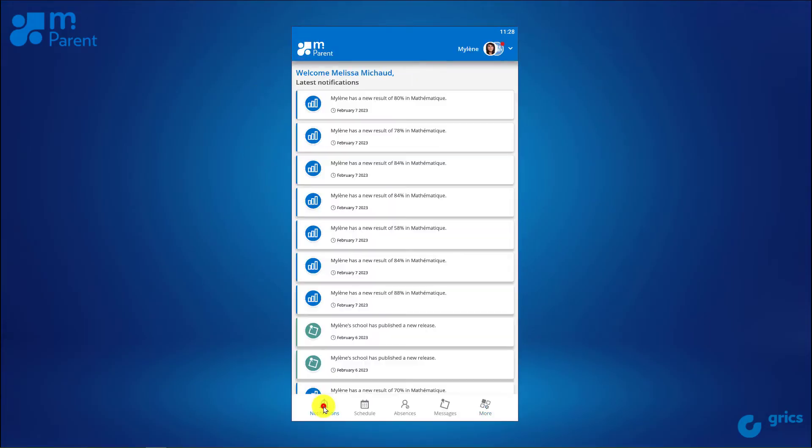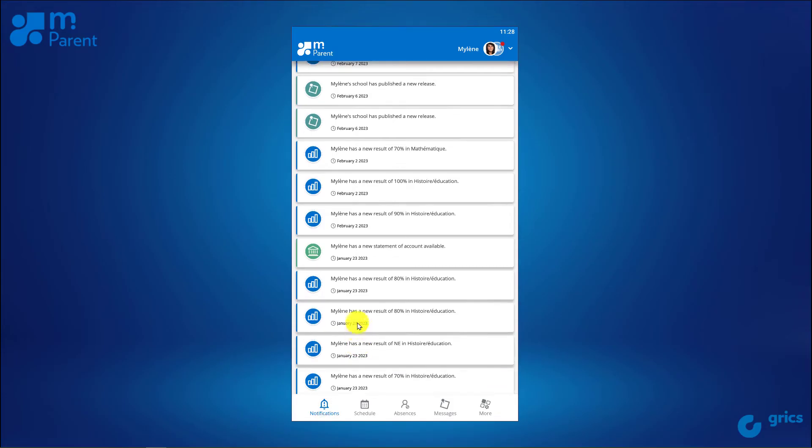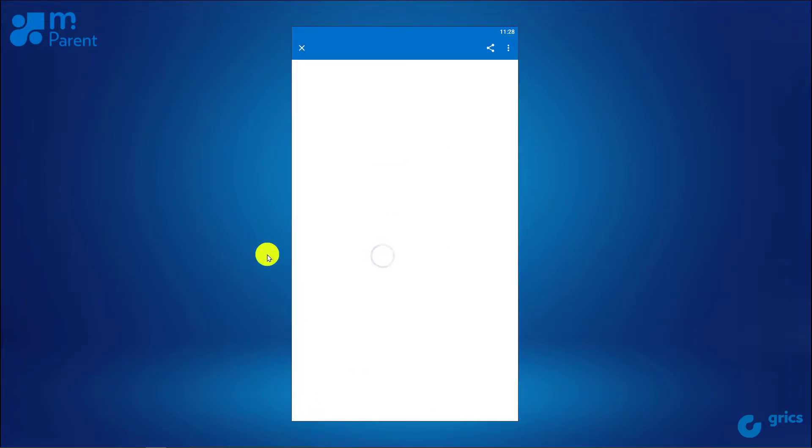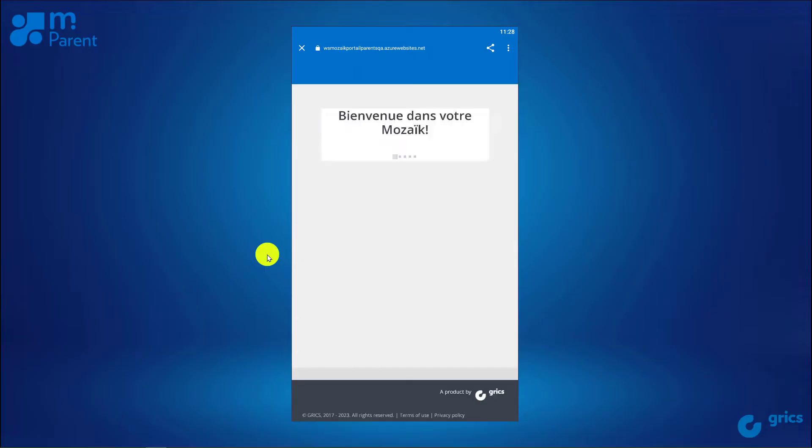In fact, when you receive a notification for an account statement or a report card, you'll be automatically directed to the right tile.